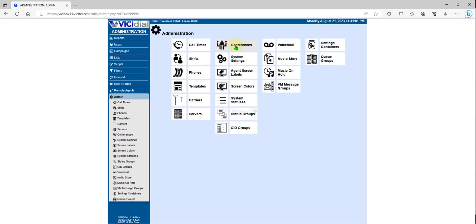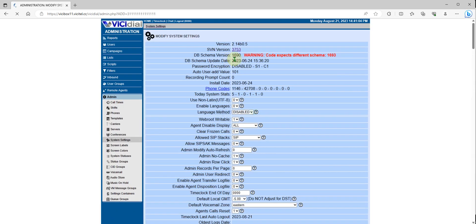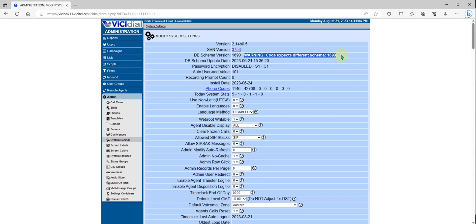Go to System Settings and refresh. As you can see, we are now on SBN version 37.53. However, there is a warning about the expected DB schema version — it expects schema 1693, so we need to update the database schema.